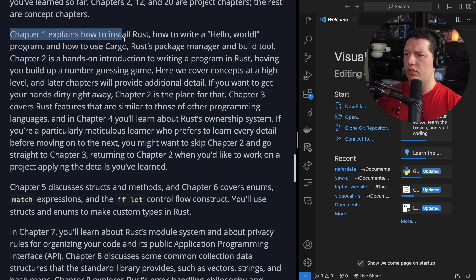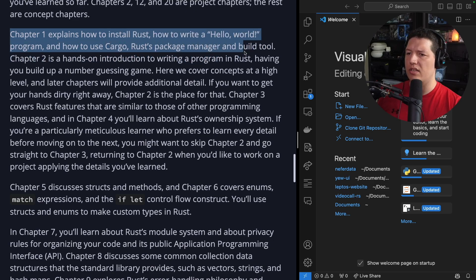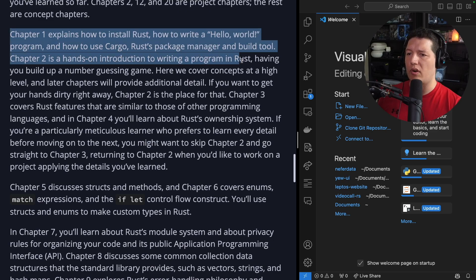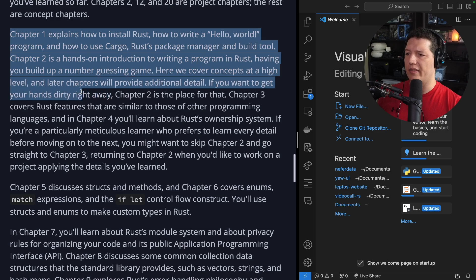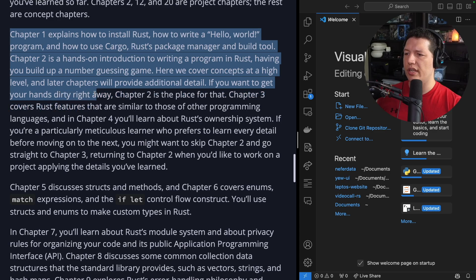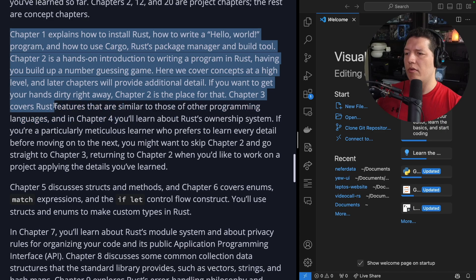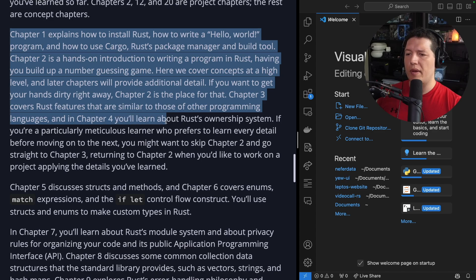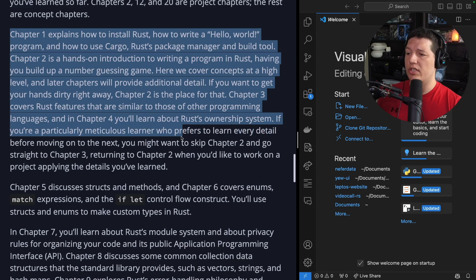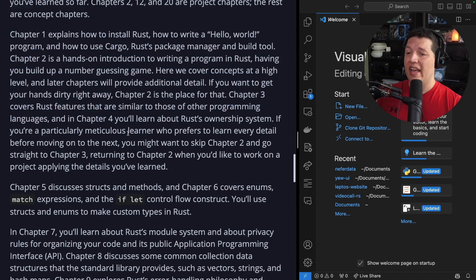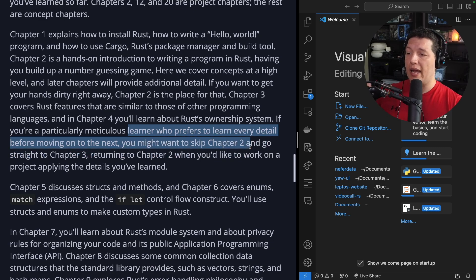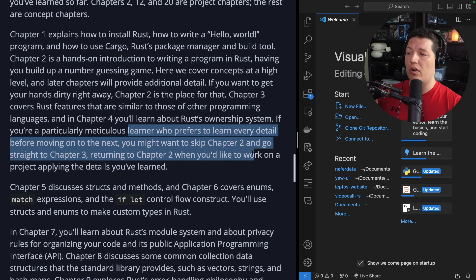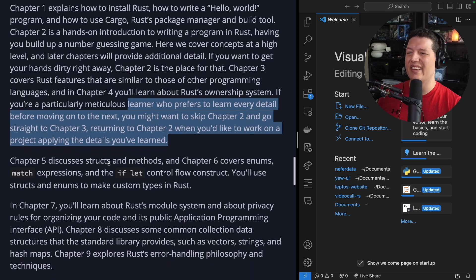Chapter 1 explains how to install Rust, how to write a Hello World program, and how to use Cargo, Rust's package manager and build tool. Chapter 2 is a hands-on introduction to writing a program in Rust, having you build up a number guessing game. Here we cover concepts at a high level, and later chapters will provide additional detail. If you want to get your hands dirty right away, chapter 2 is the place for that. Chapter 3 covers Rust's features that are similar to those of other programming languages. And chapter 4, you'll learn about Rust ownership system. That's a very important chapter, I will say. If you are a particularly meticulous learner who prefers to learn every detail before moving on to the next, you might want to skip chapter 2 and go straight to chapter 3, returning to chapter 2 when you'd like to work on a project applying the details you've learned. I do not recommend that. Just do 2 and then 3, and then come back if you have to.